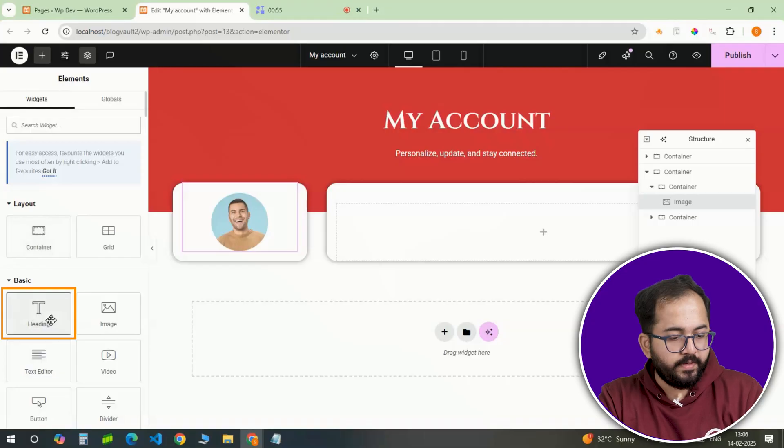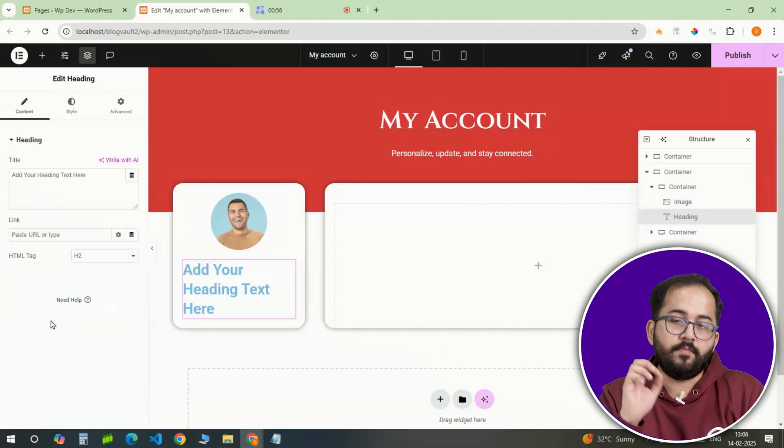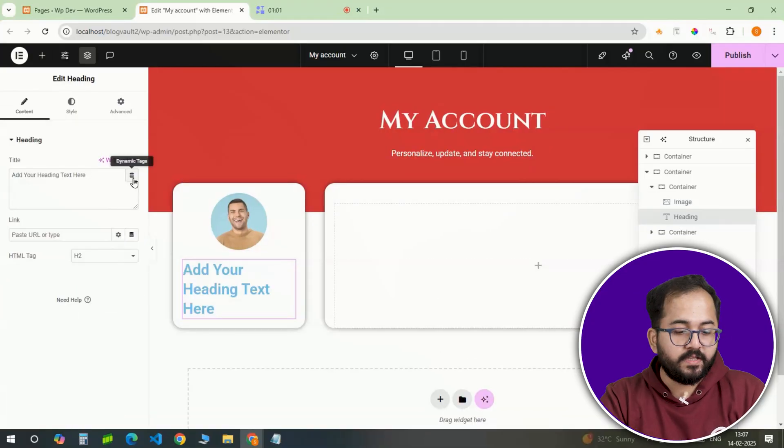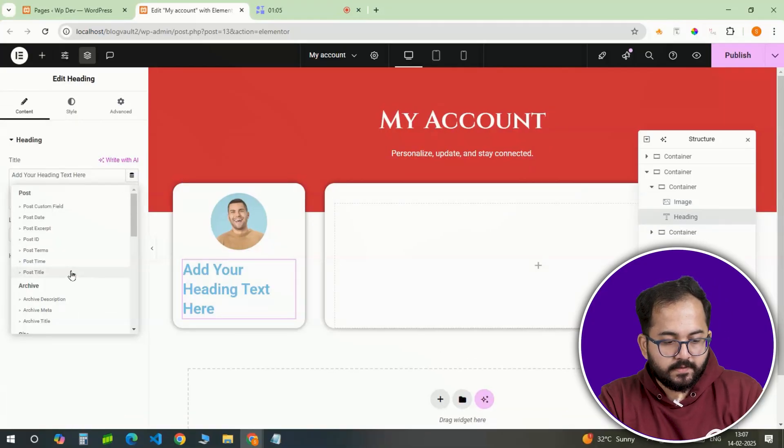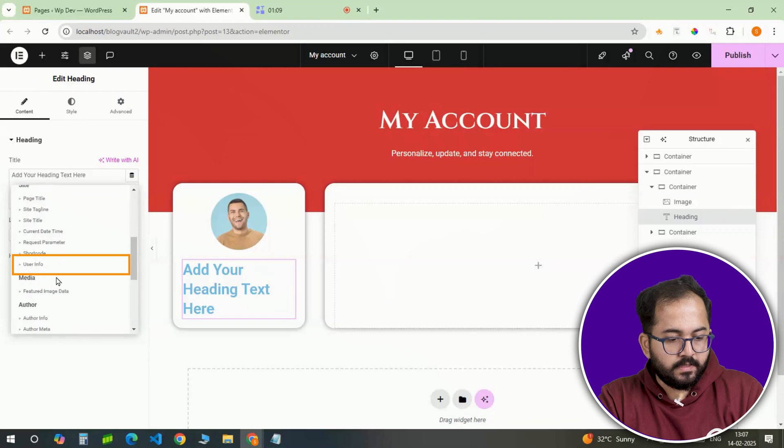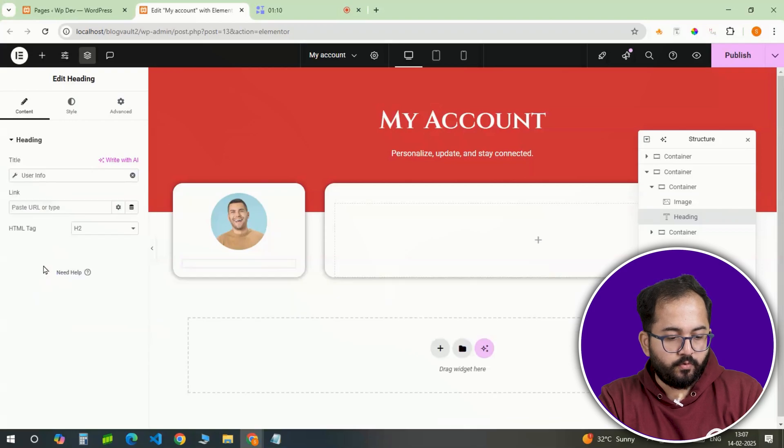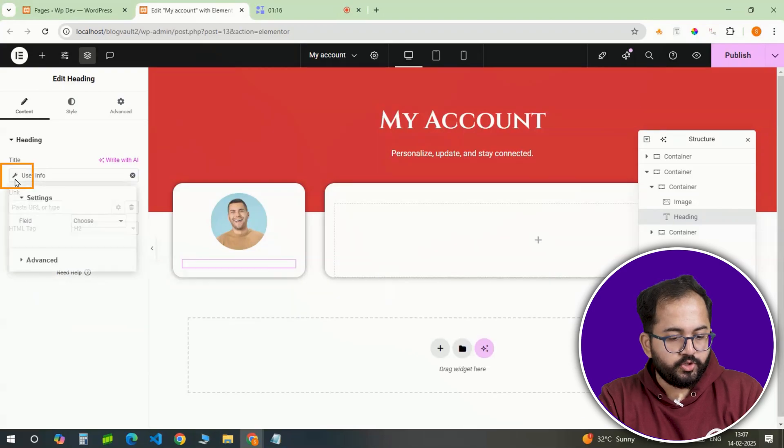Now, a heading will be added below the image to display the user's name. Again, use dynamic tags, select user info, choose user name.